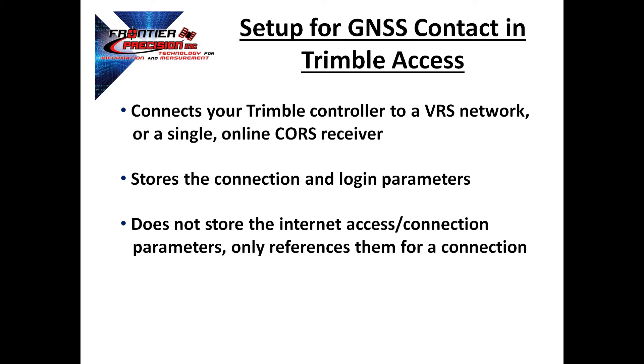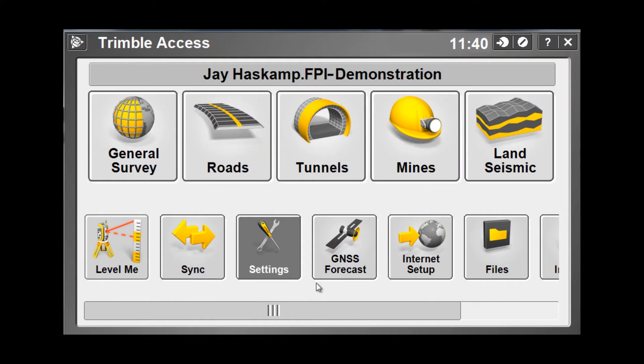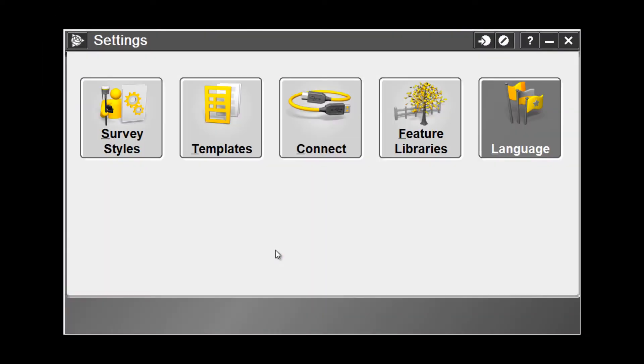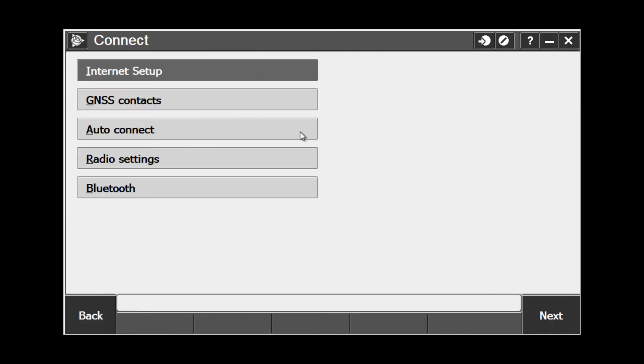Let's take a look at an example of setting up a GNSS contact in Access. From the Trimble Access home screen, locate and select the settings icon. When you're in your settings, choose the connect icon and then choose GNSS contacts.